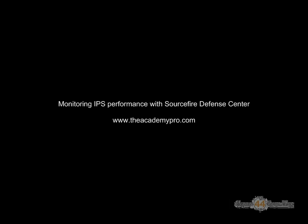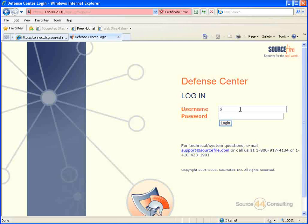Hey everybody, this is Peter. In this video we're going to look at monitoring IPS performance with Sourcefire's Defense Center.